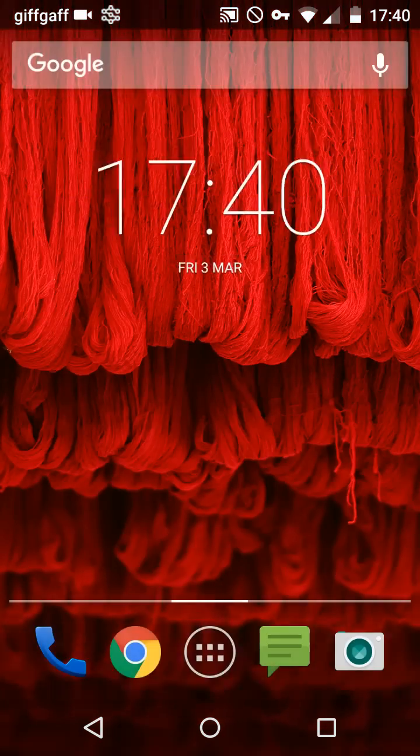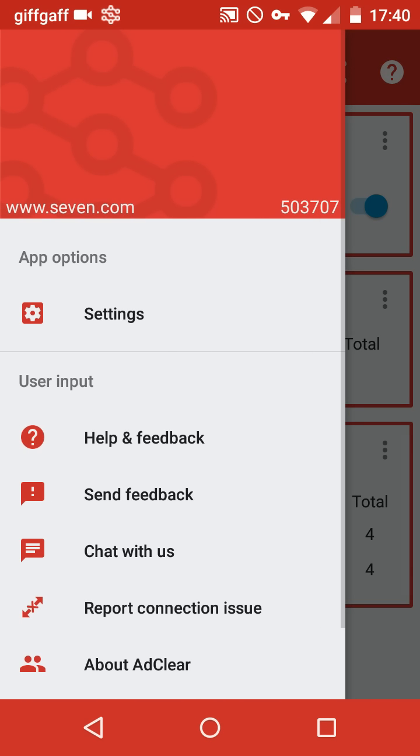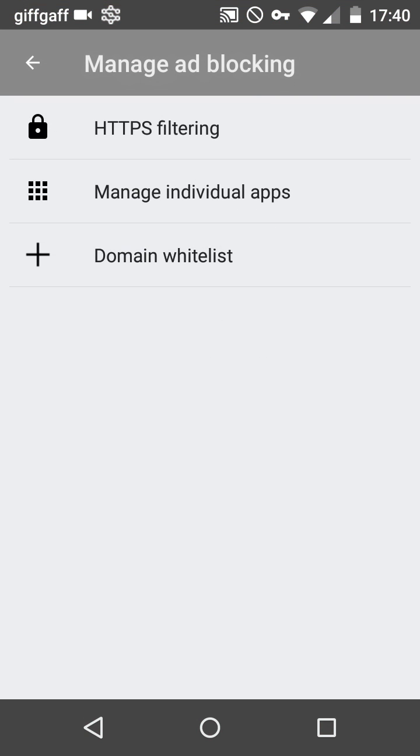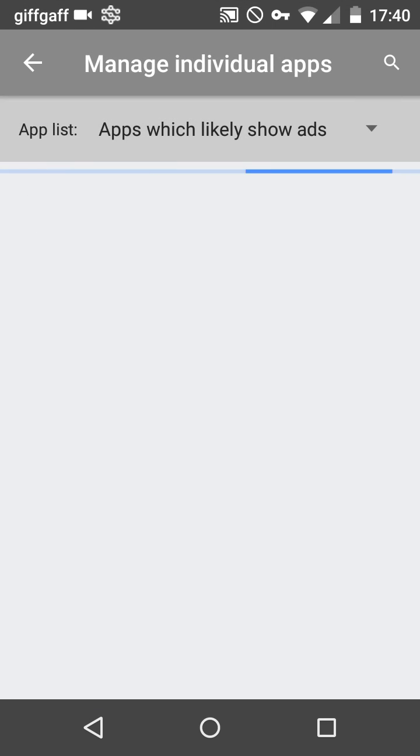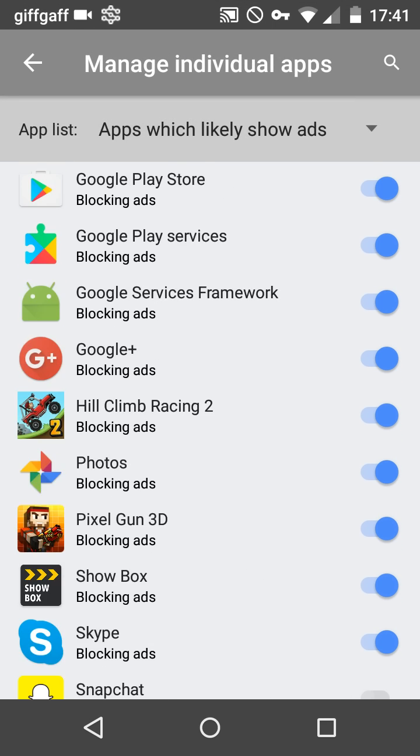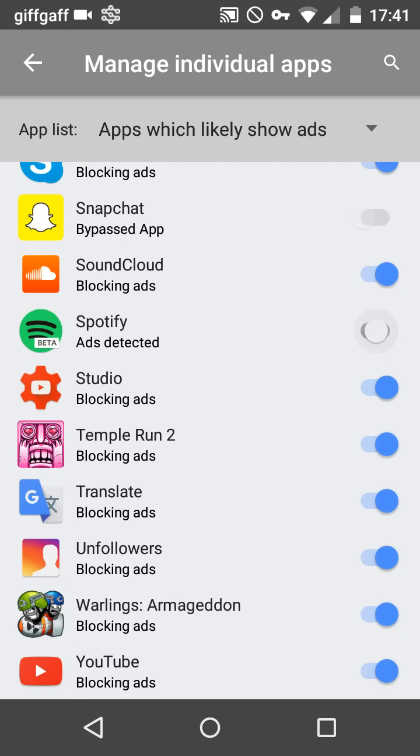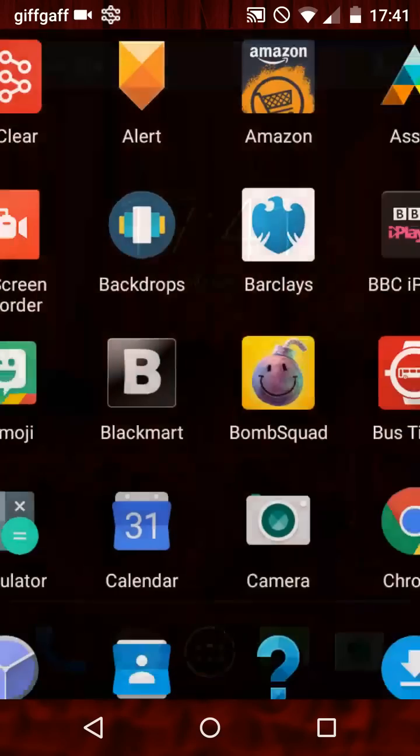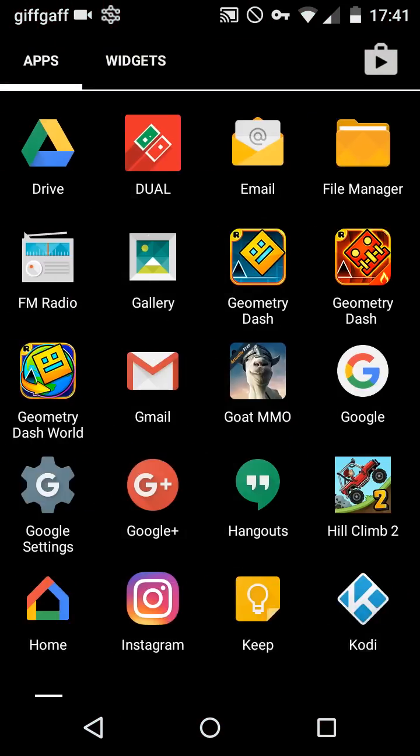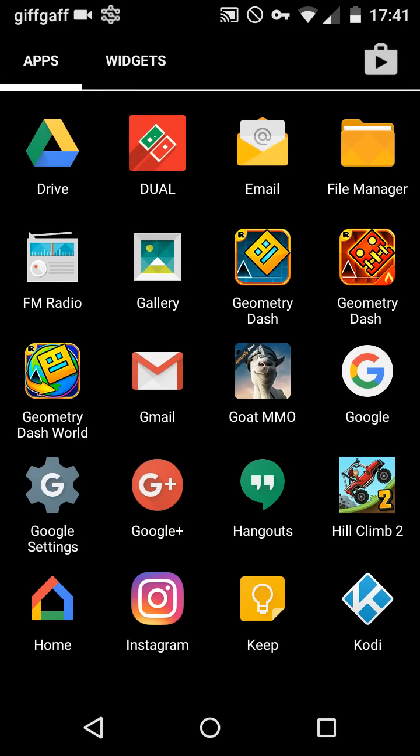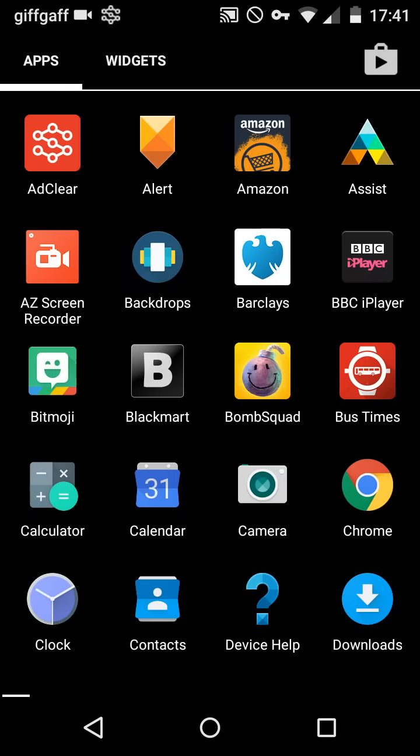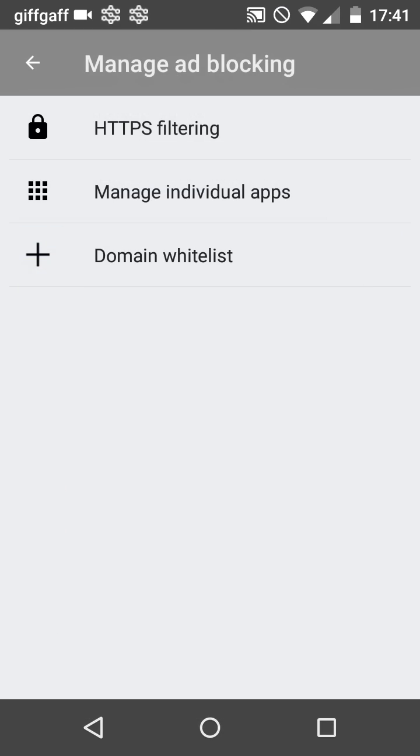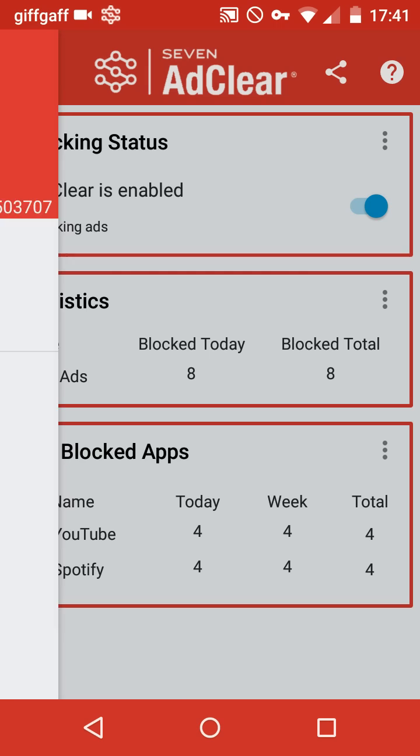So in order to fix this you just need to go back into AdClear and you want to go into settings, manage ad blocking, manage individual apps. And you want to find the app which isn't letting you login to Facebook or anything else. So you just want to unclick that. And now if you try it again it will work. You can also do this with games if you want to watch video coins, get gems or whatever, and it doesn't work. Just unenable it and you don't even need to reboot your phone. It works really well.